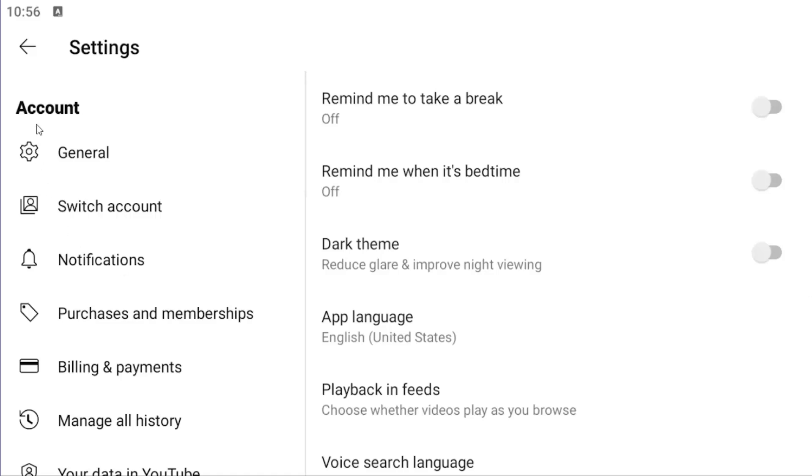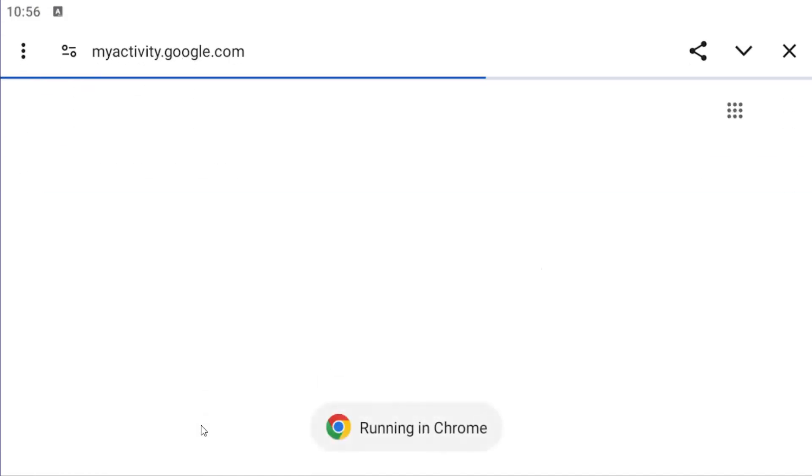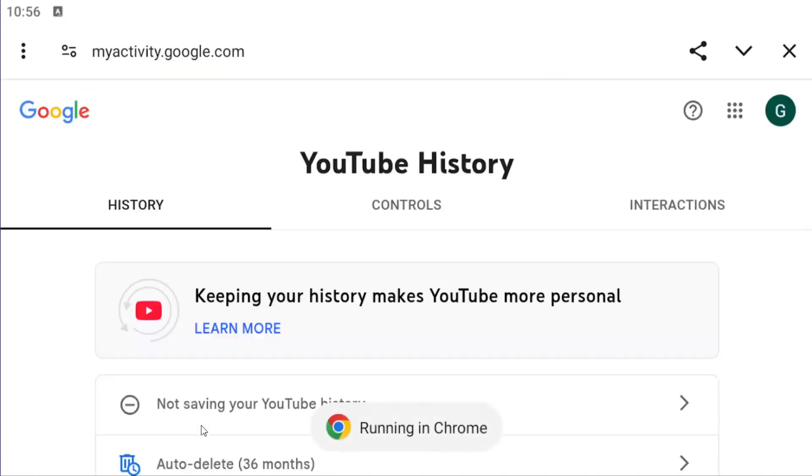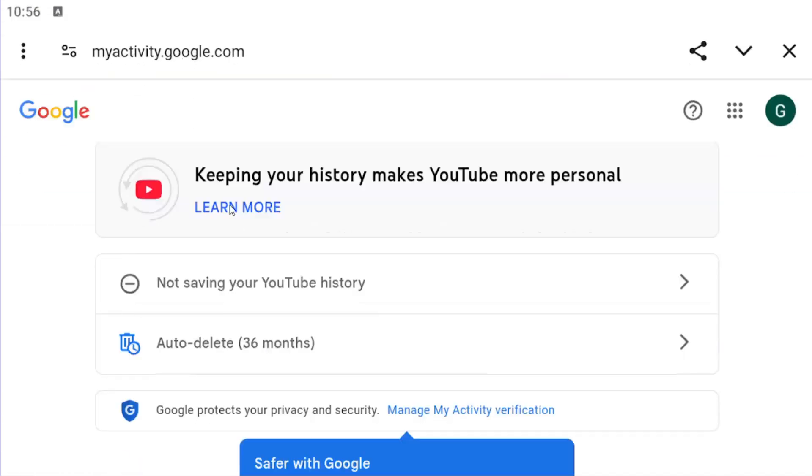On the left side underneath account, select where it says manage all history. On this page, you can just scroll down and you should see all of your recent search history.